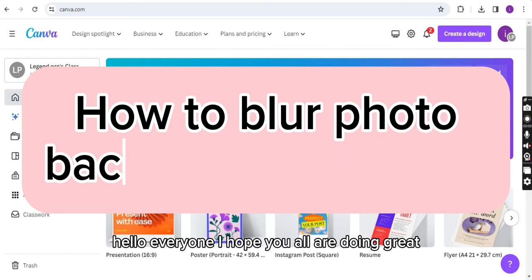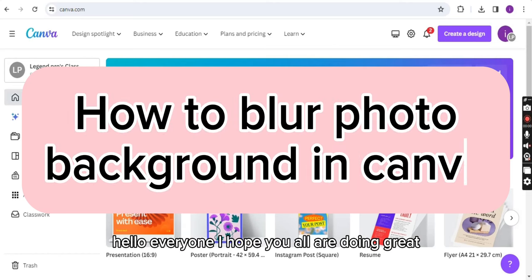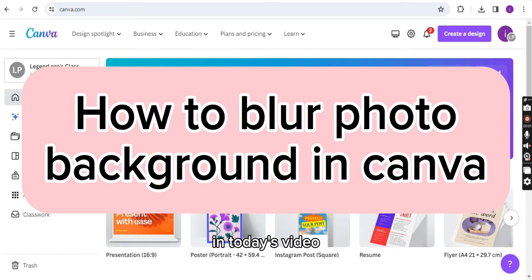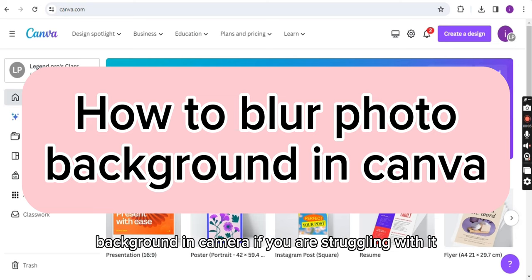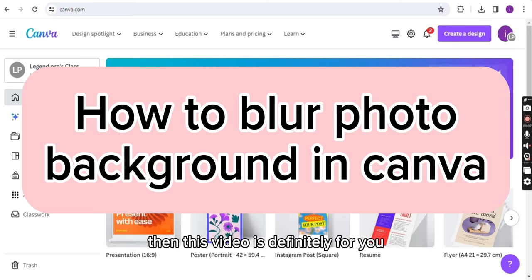Hello everyone, I hope you all are doing great. In today's video, I will tell you about how you can blur photo background in Canva. If you are stuck with it, then this video is definitely for you.